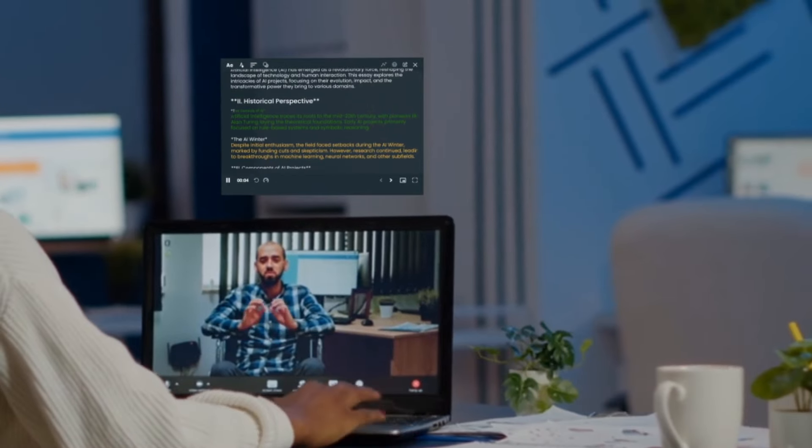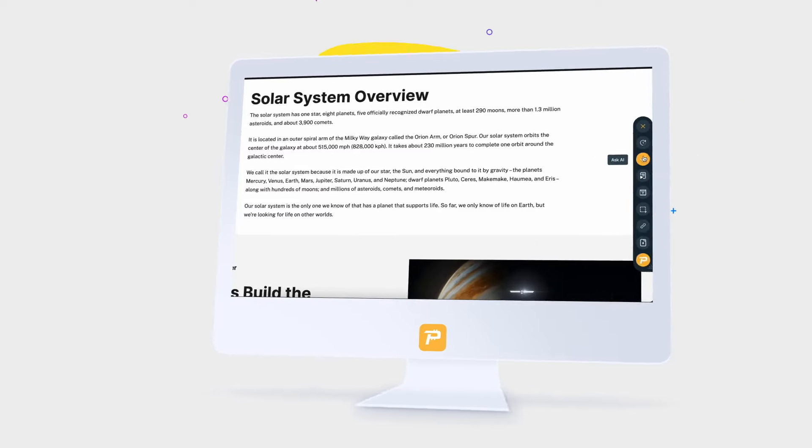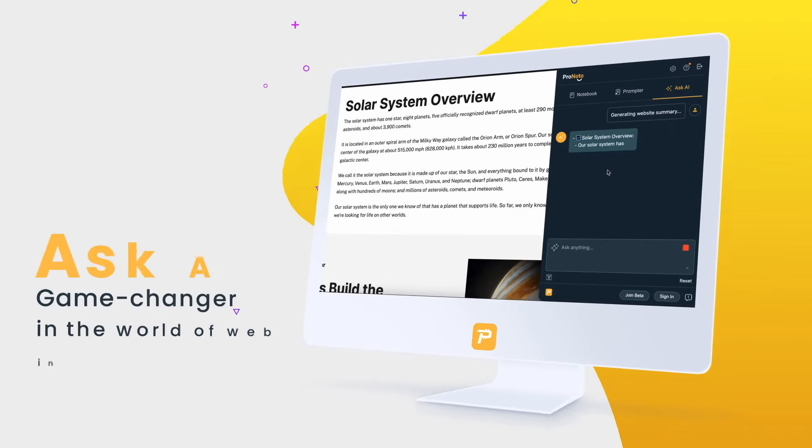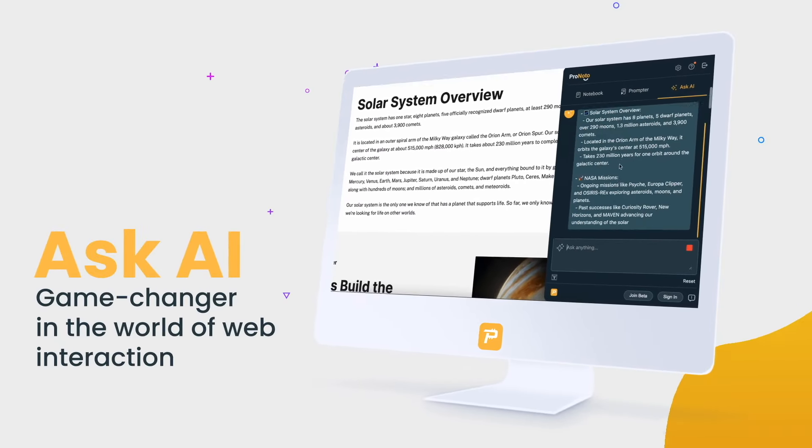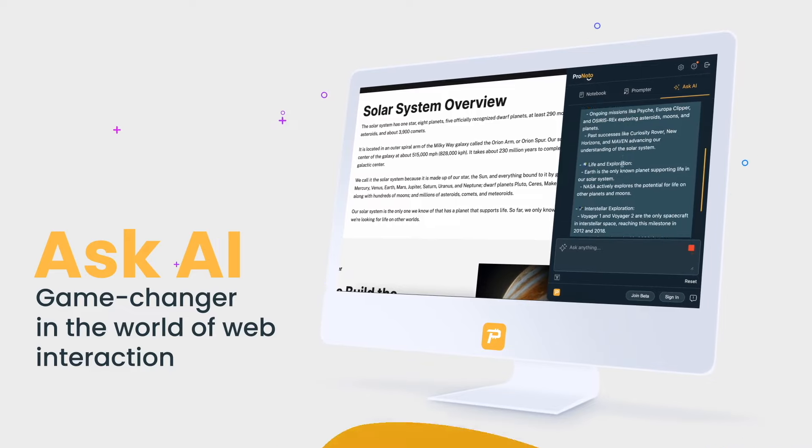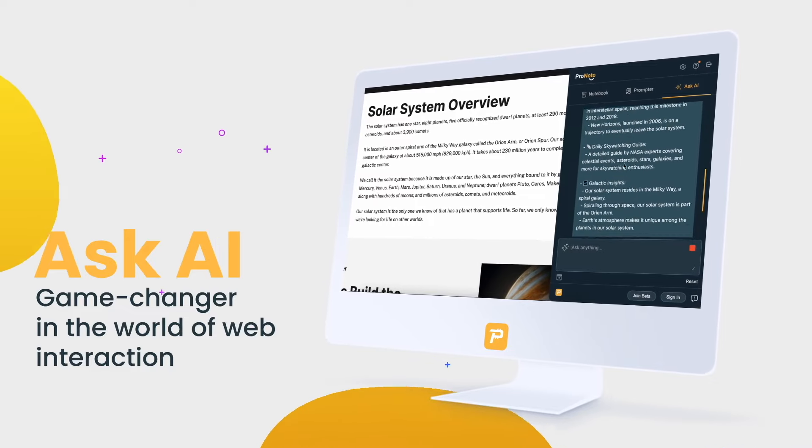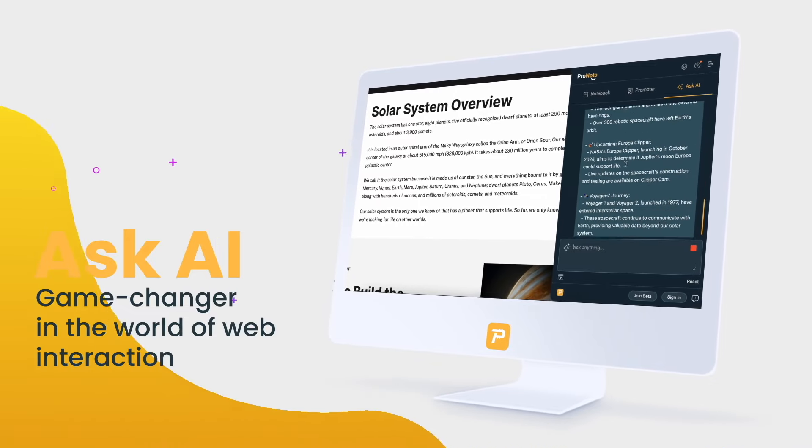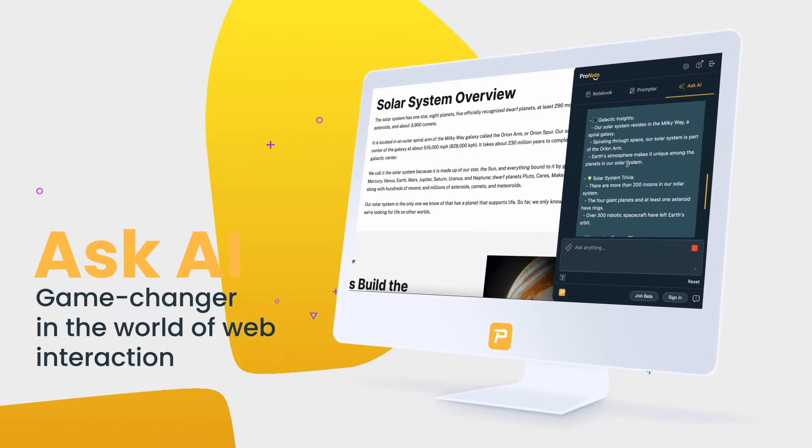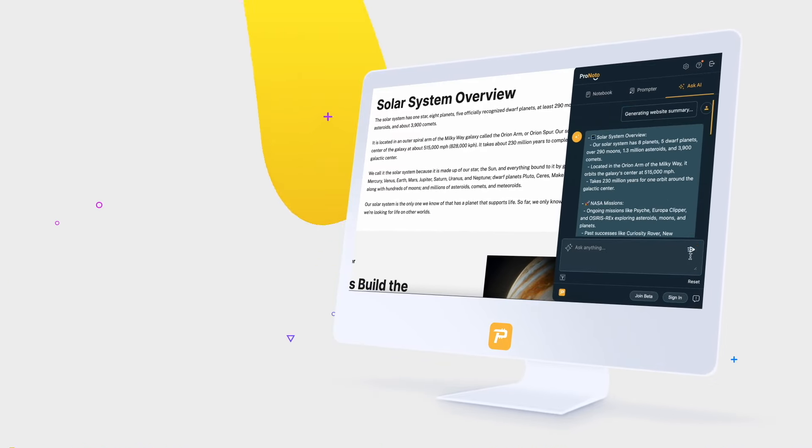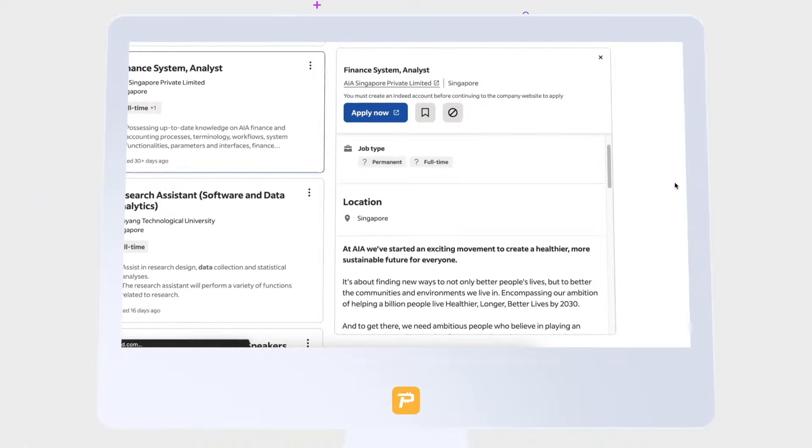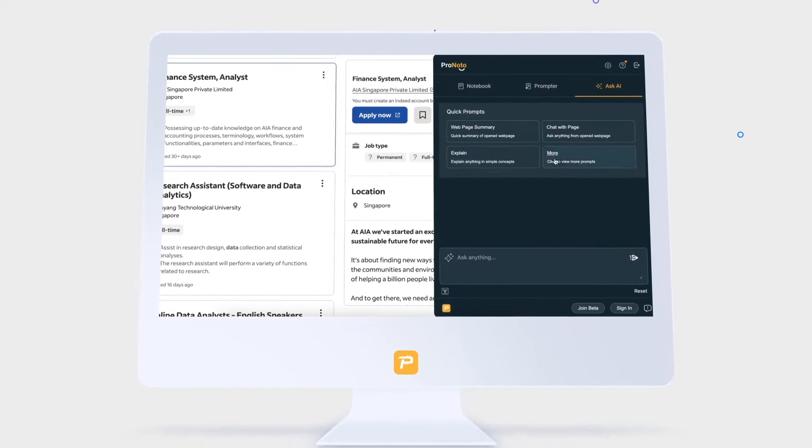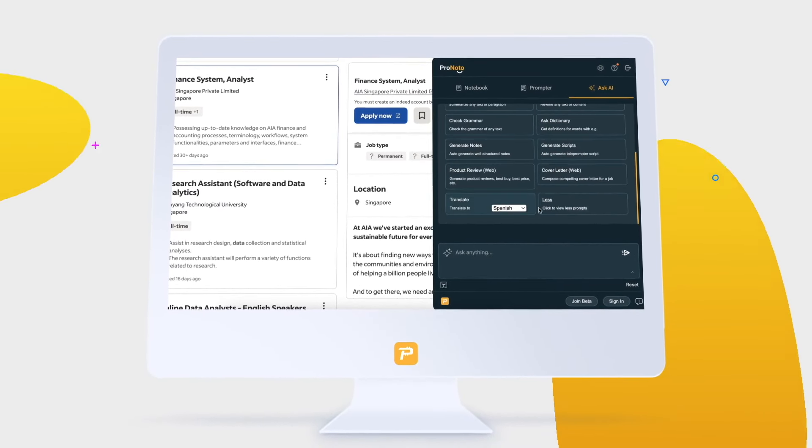But Pronodo doesn't stop there. It extends its capabilities with Ask AI, a game-changer in the world of web interaction. Ask AI is not just a chatbot. It's a live interaction with websites.